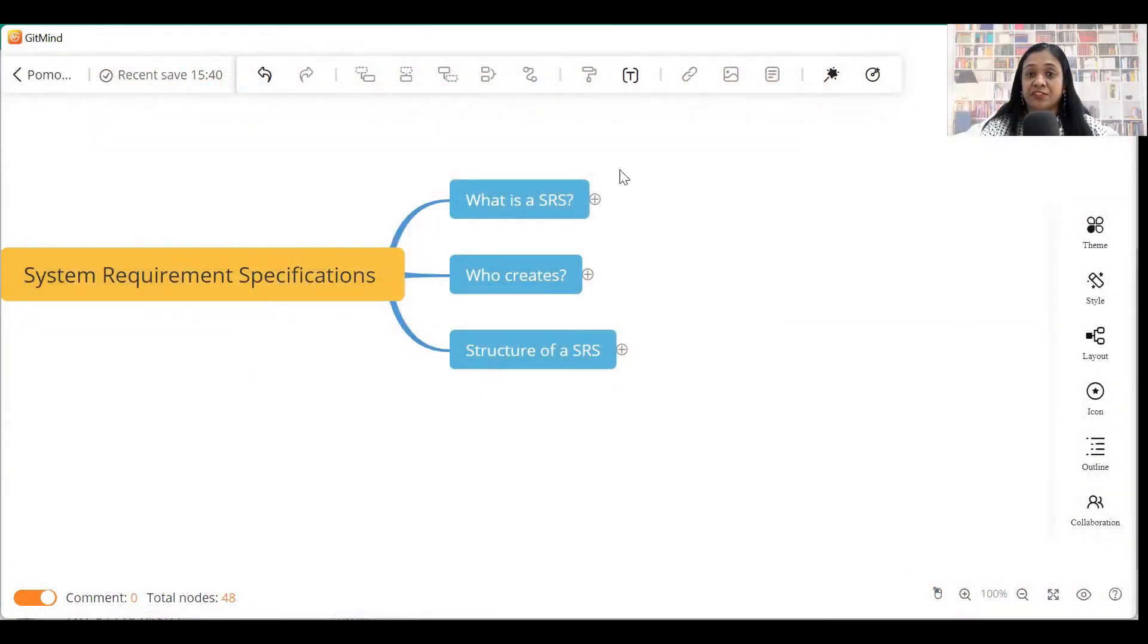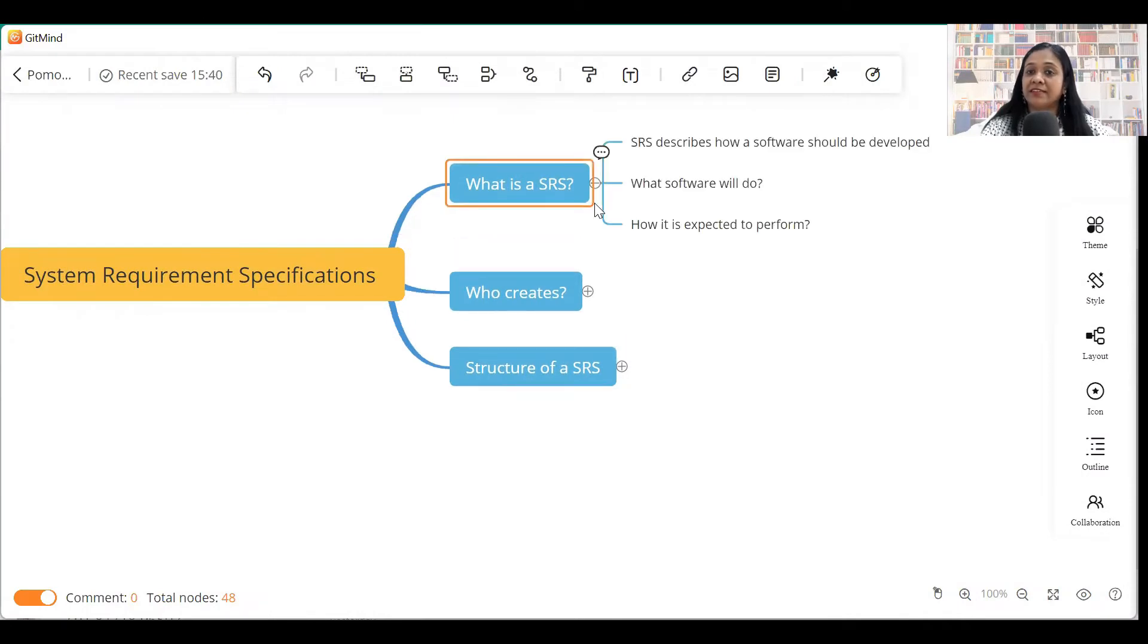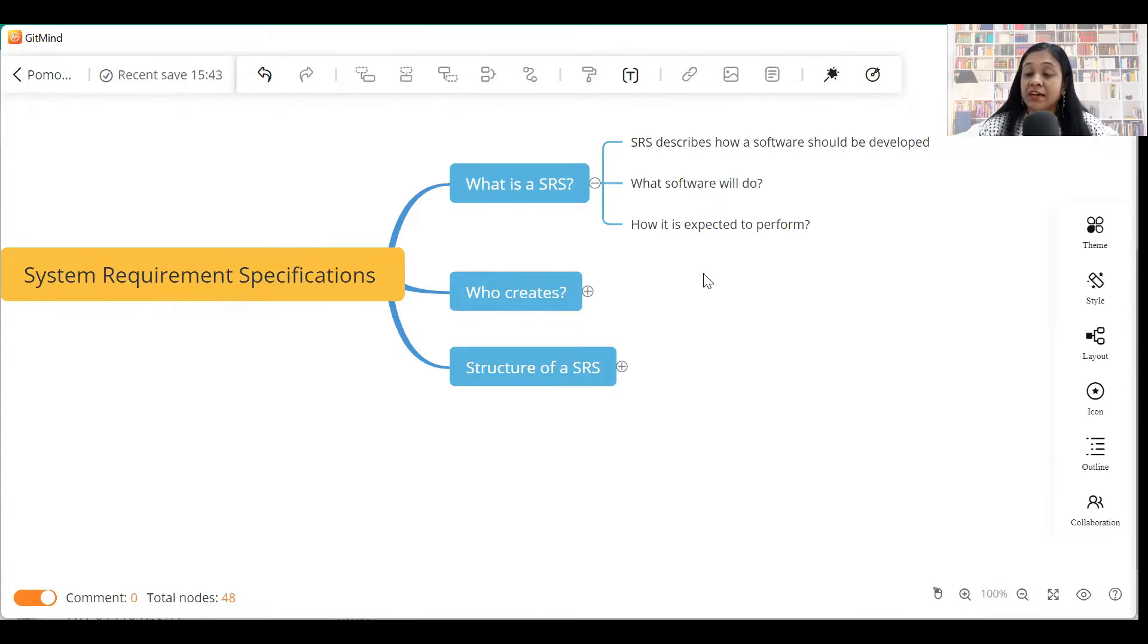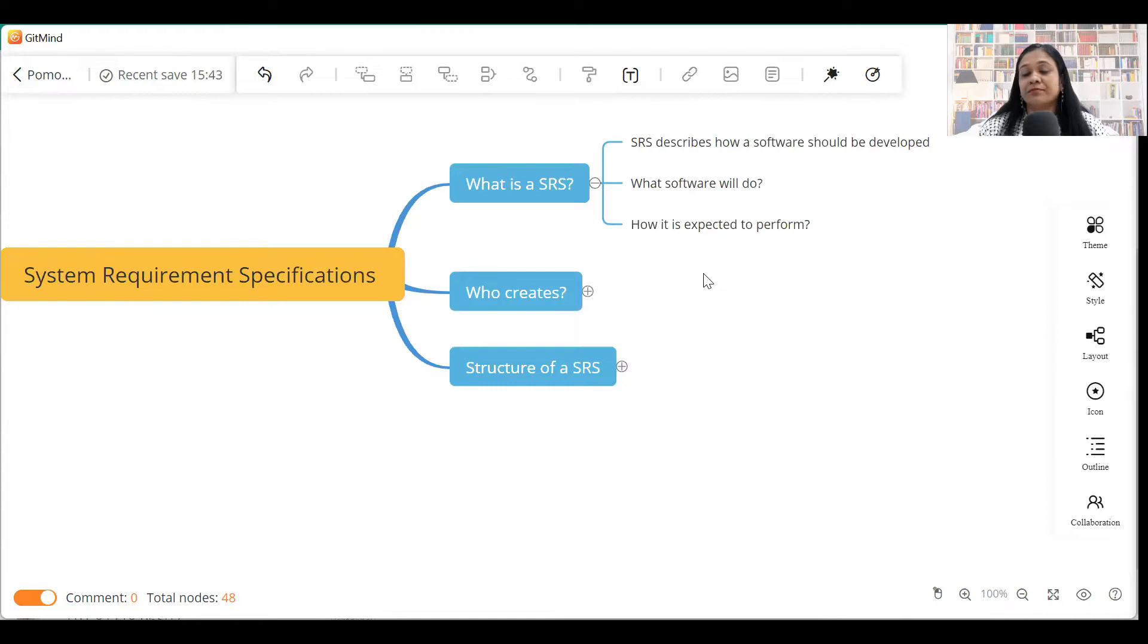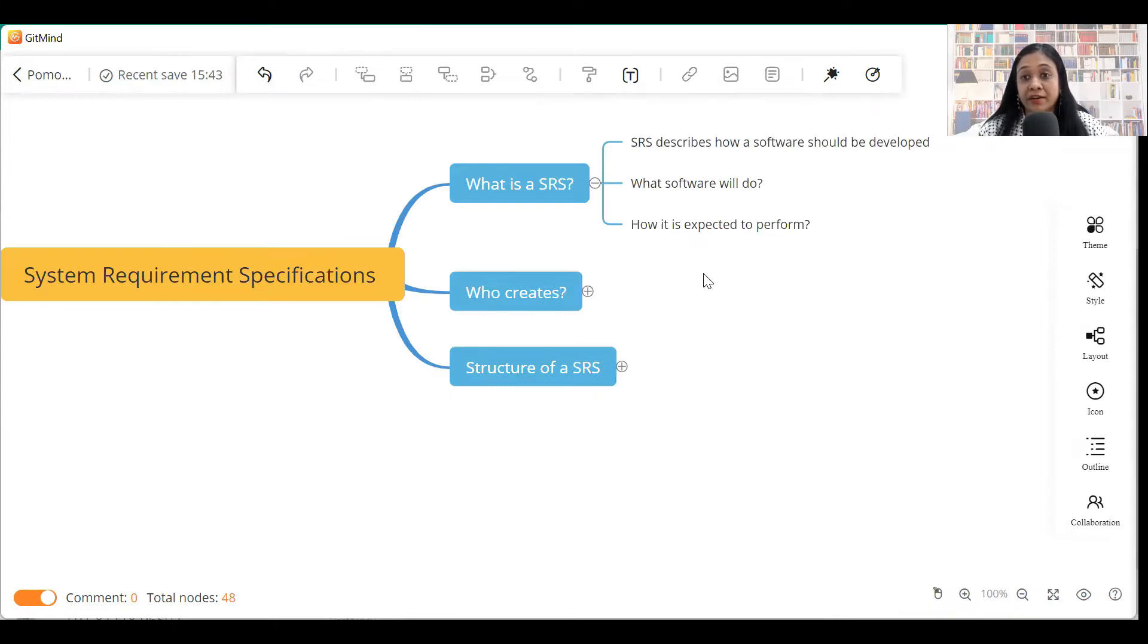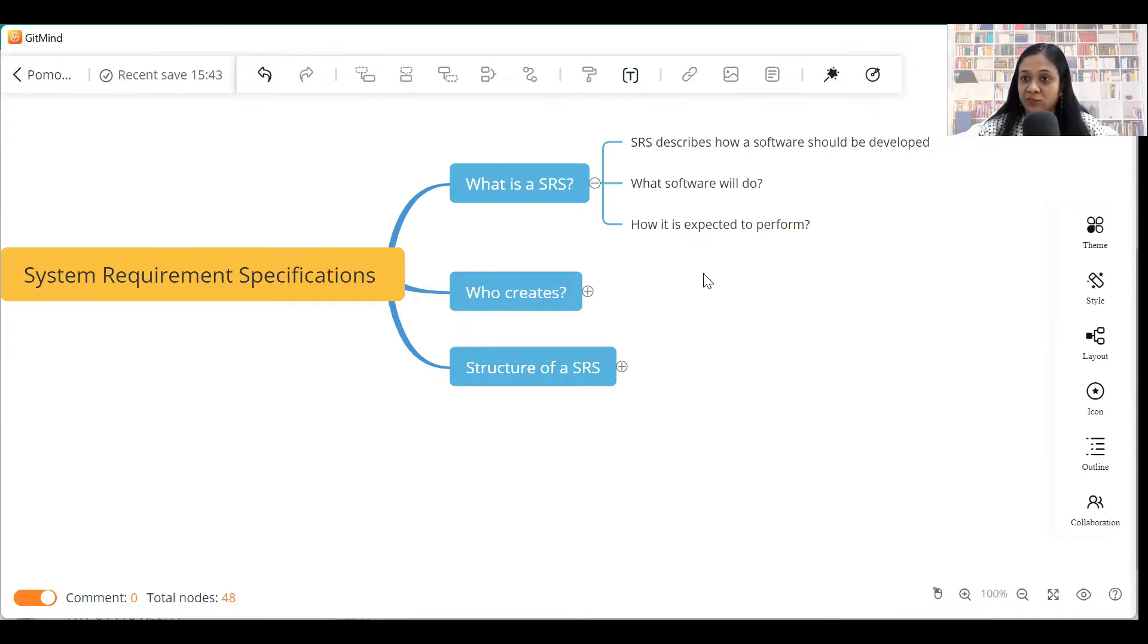System Requirement Specification. What is an SRS? Well, an SRS describes how a software should be developed. It answers two questions: What the software will do and how is it expected to perform? So this is the reason that we write an SRS - so that our technical team understands how the software actually has to be developed.